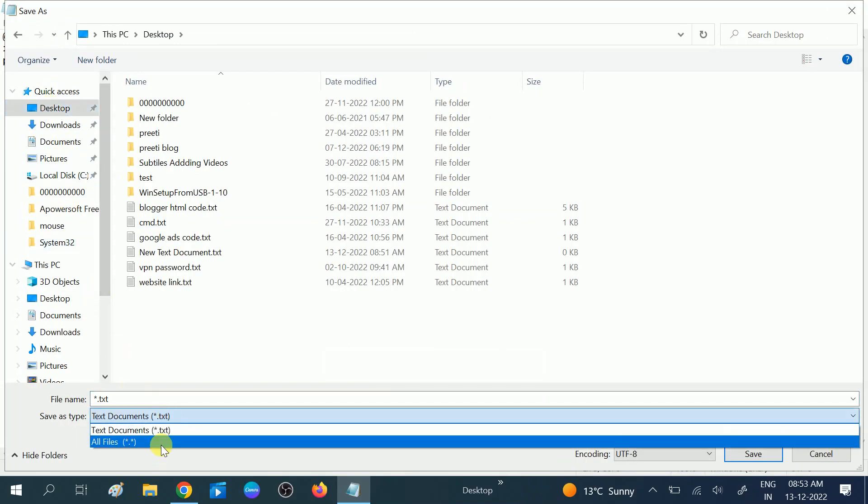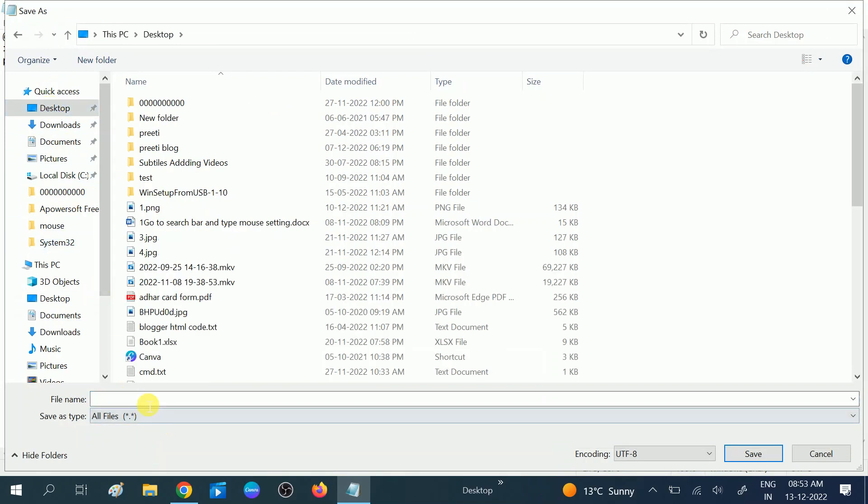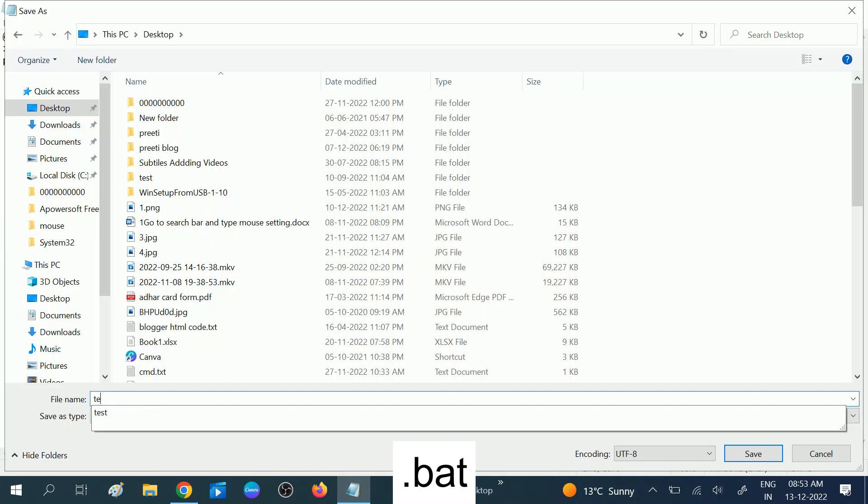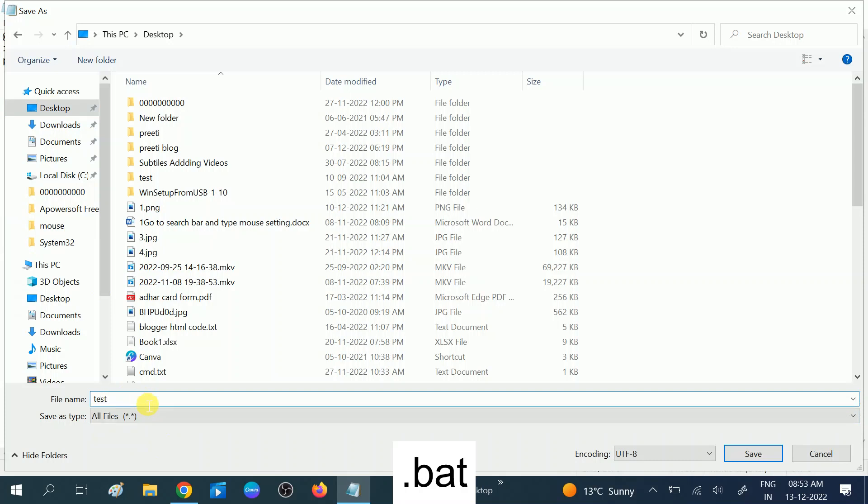Save as All Files, and then name it. Let's say I am choosing it test.bat - whatever name you want to give. This is the most important part: you need to give it the .bat extension.